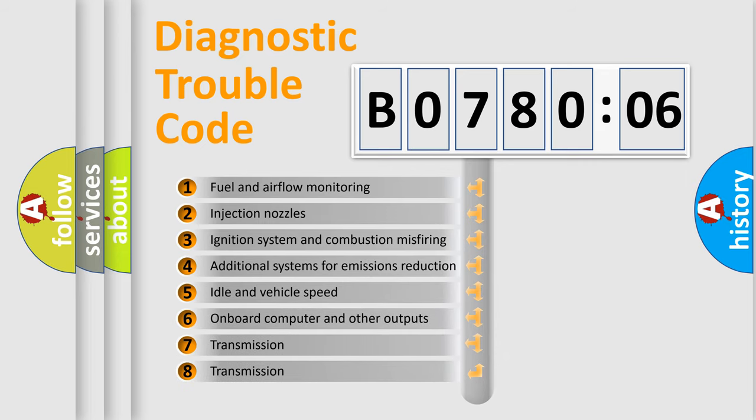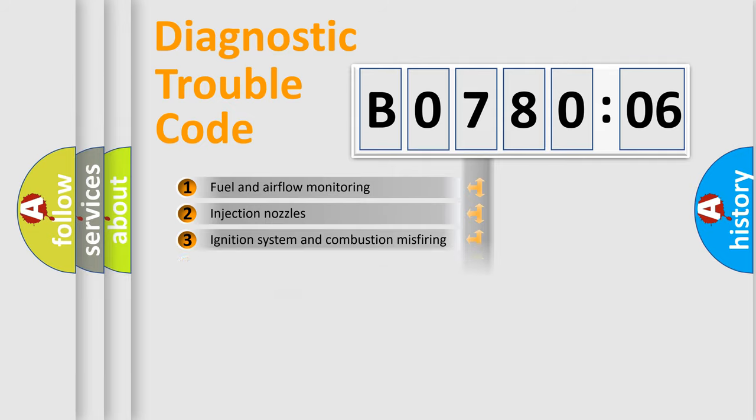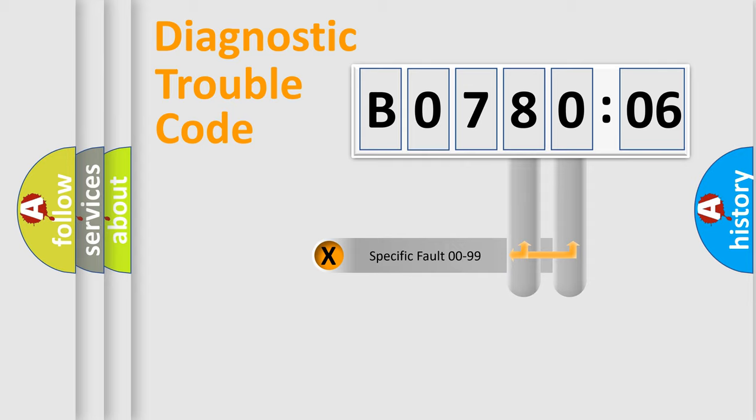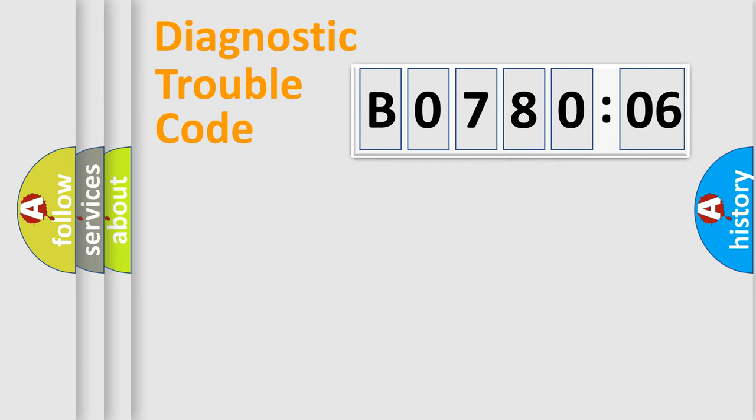The third character specifies a subset of errors. The distribution shown is valid only for the standardized DTC code. Only the last two characters define the specific fault of the group.